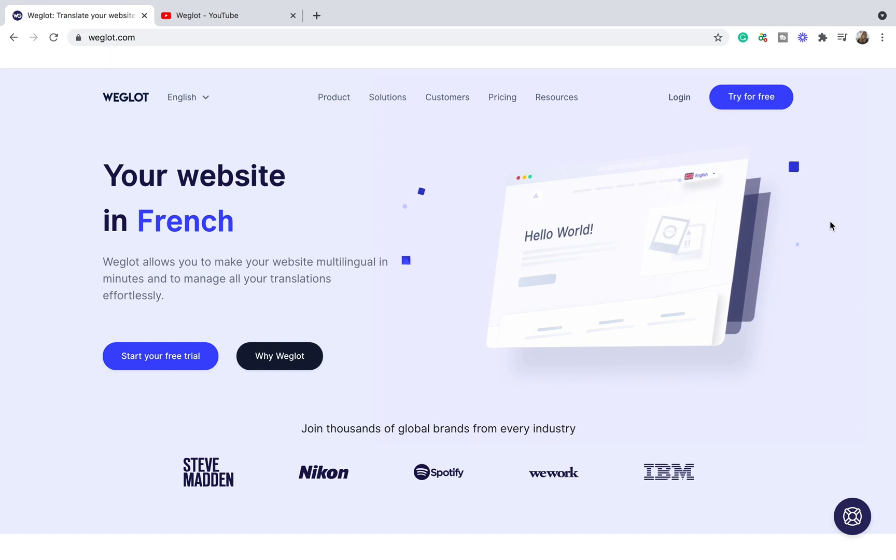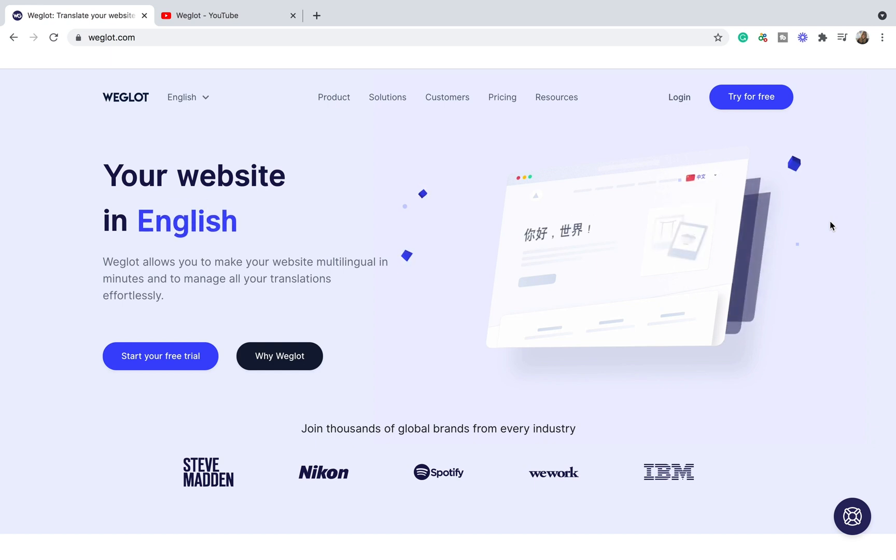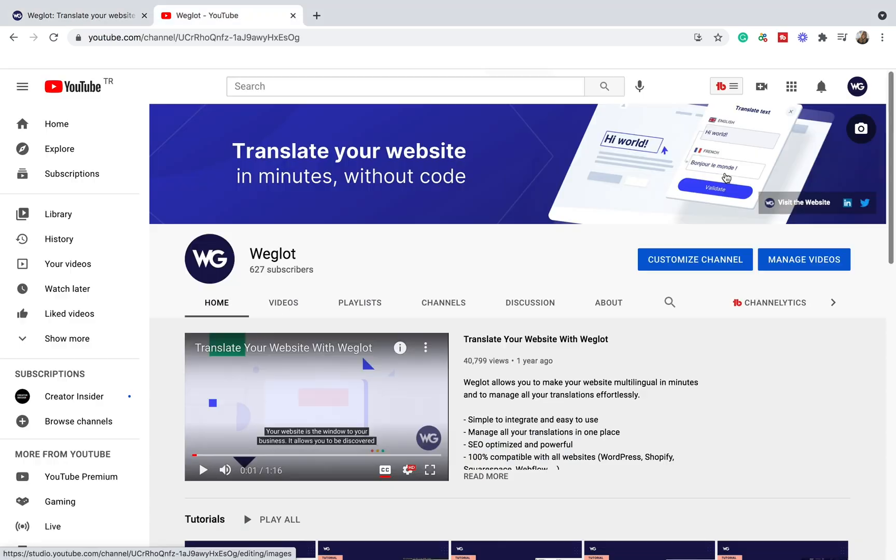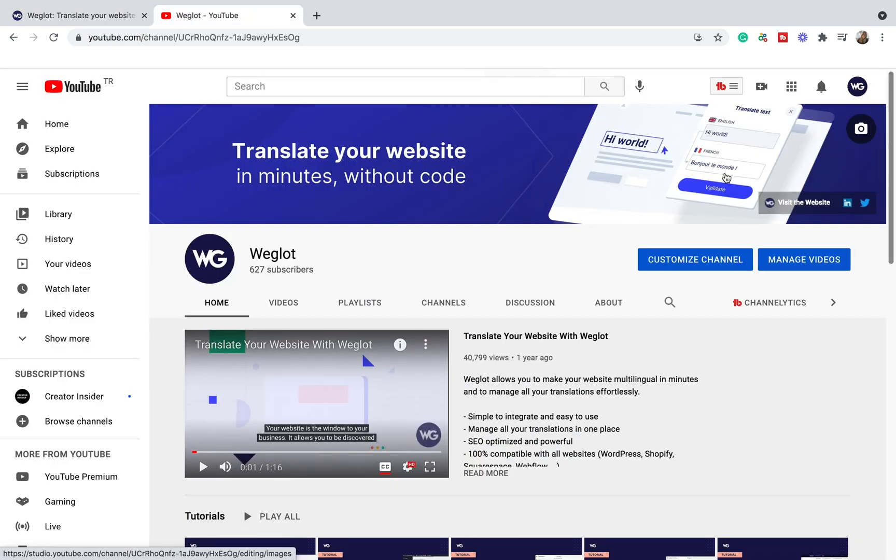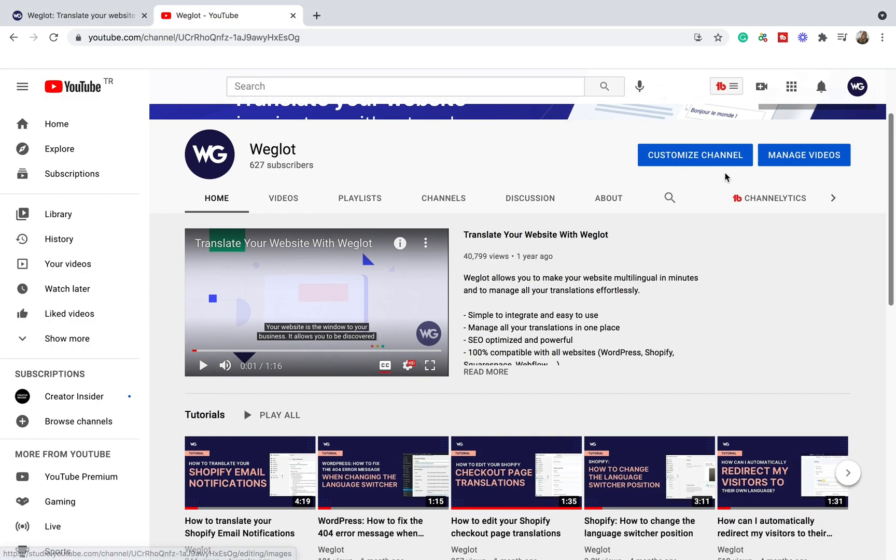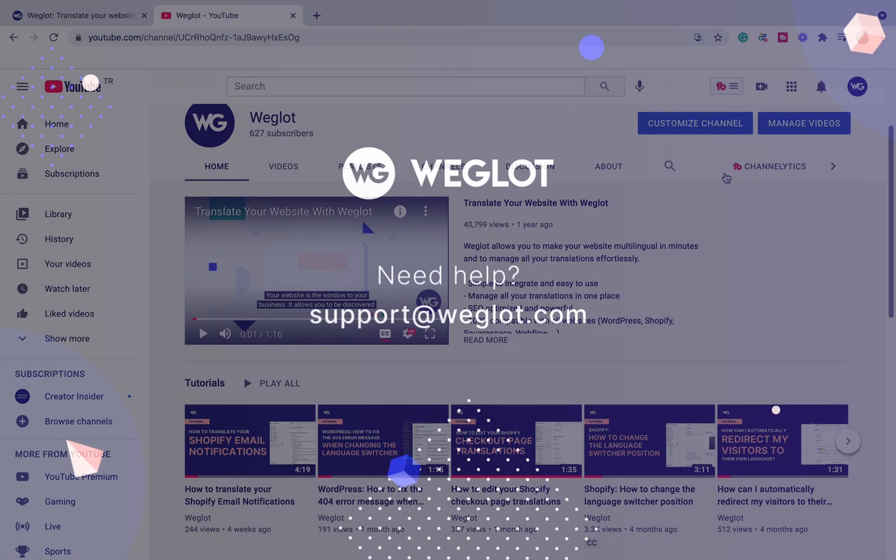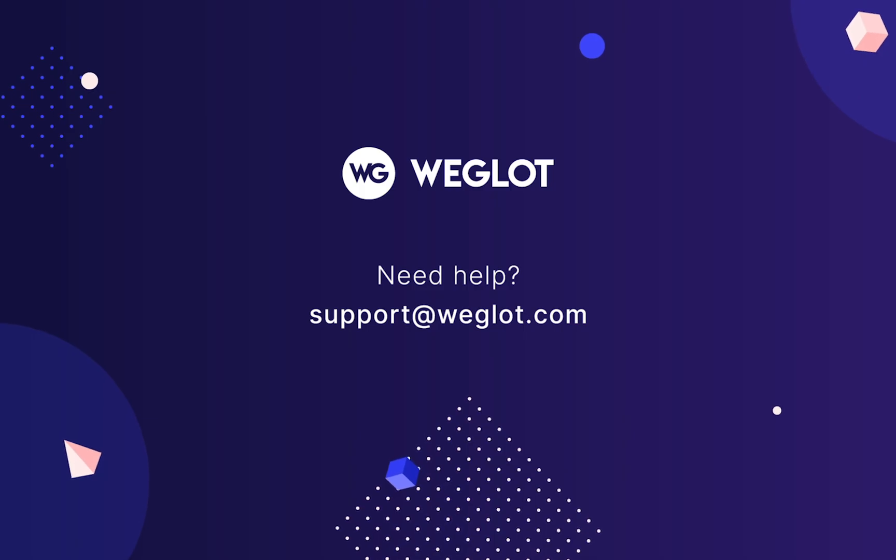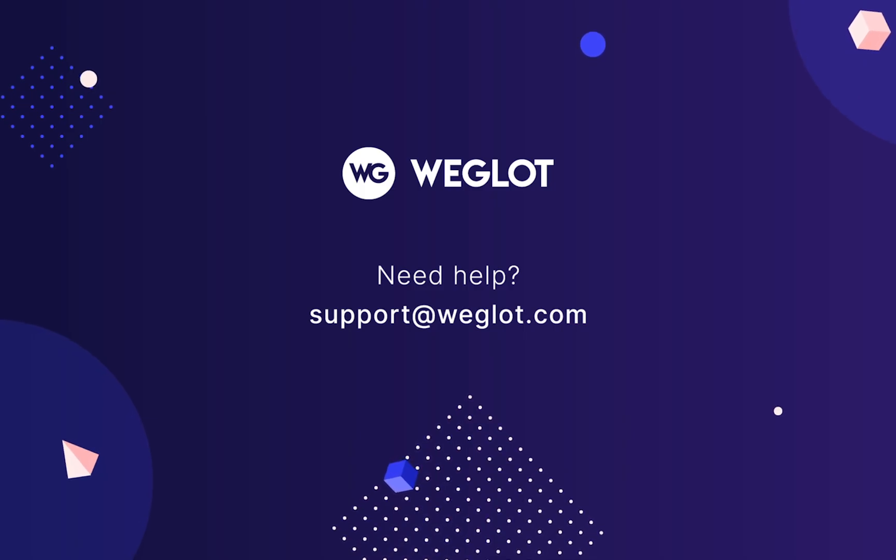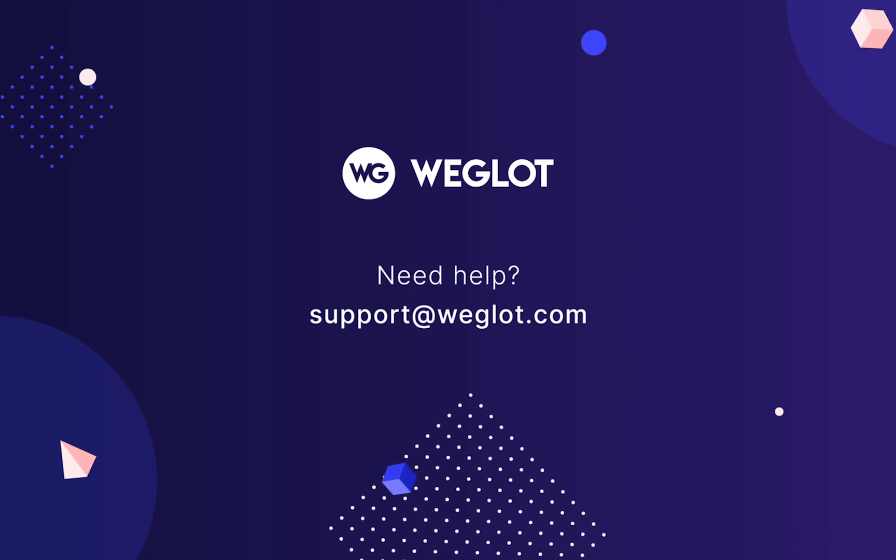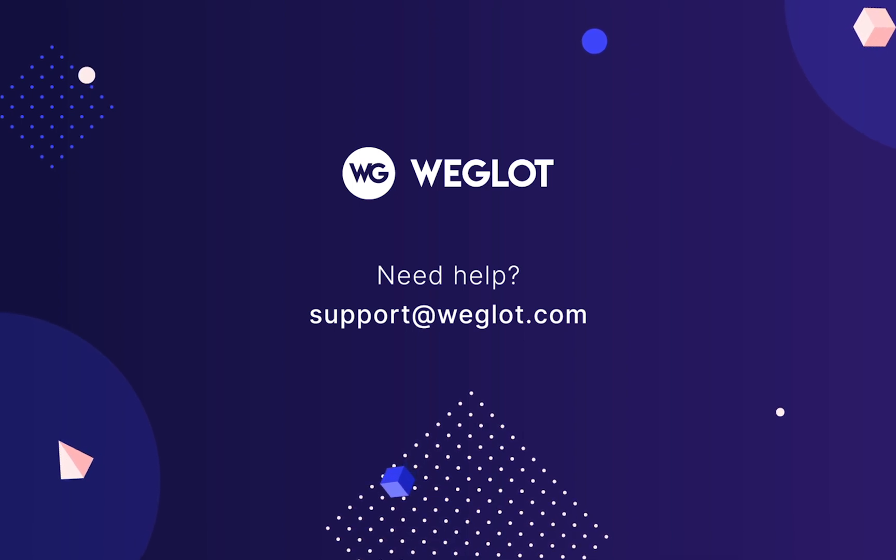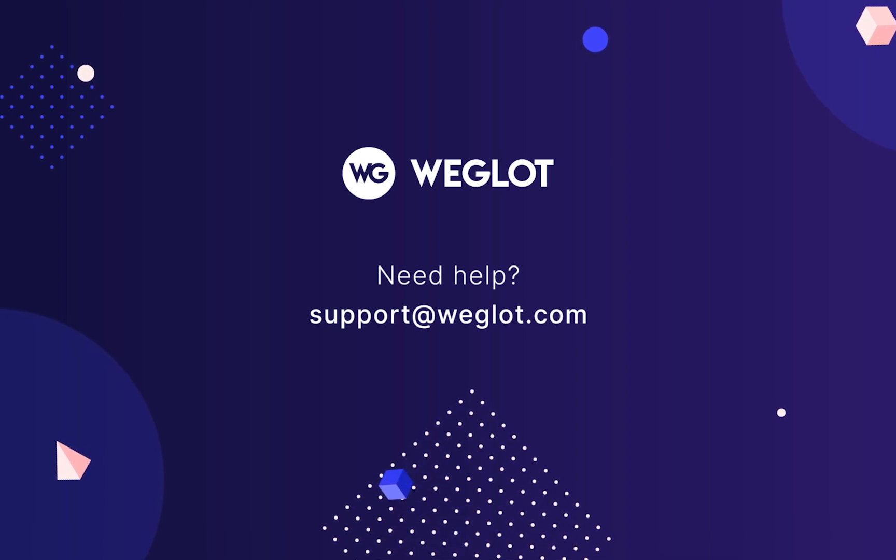So, this was it. As you can see, you can translate a website easily with Weglot without any technical knowledge or coding experience. You can check our YouTube channel if you'd like to learn more about a specific topic and always reach out to us at support.weglot.com if you have any questions. Good luck with your translation project and until next time, bye!